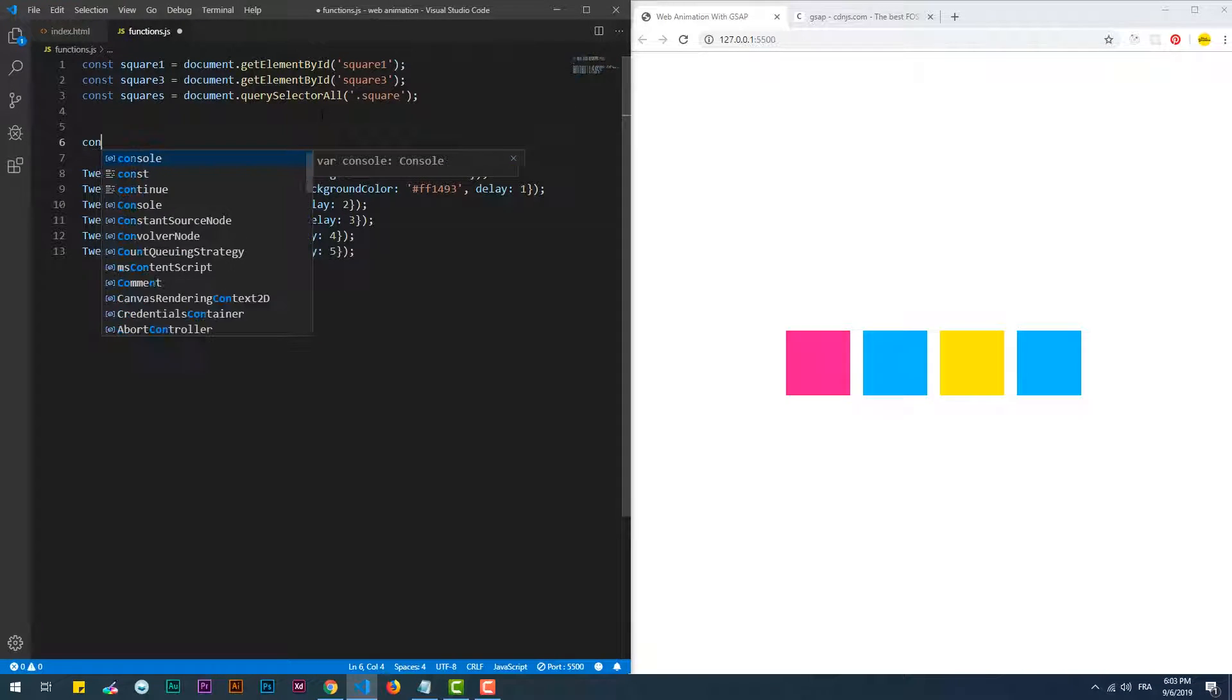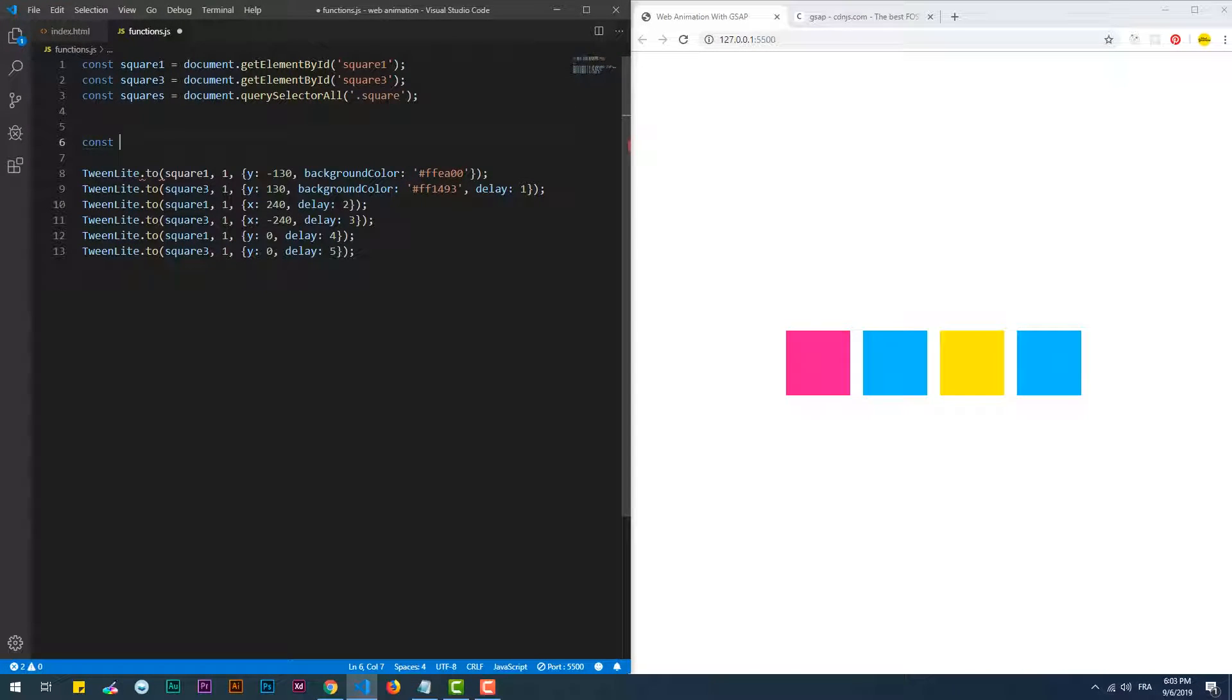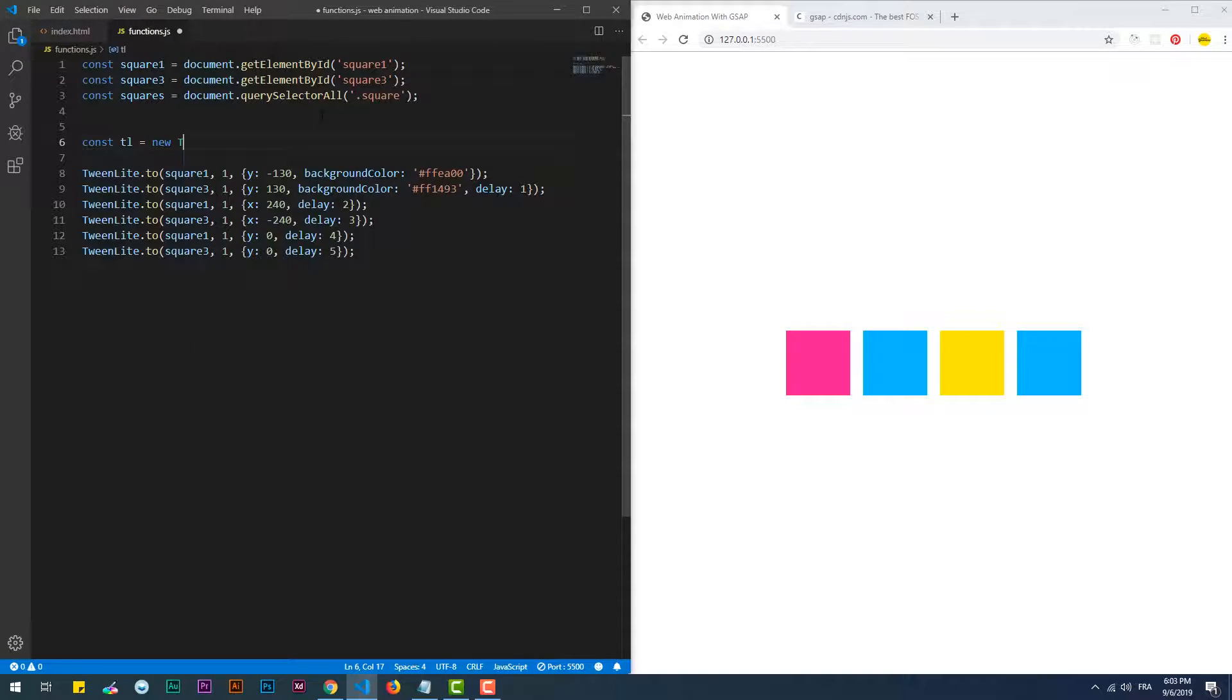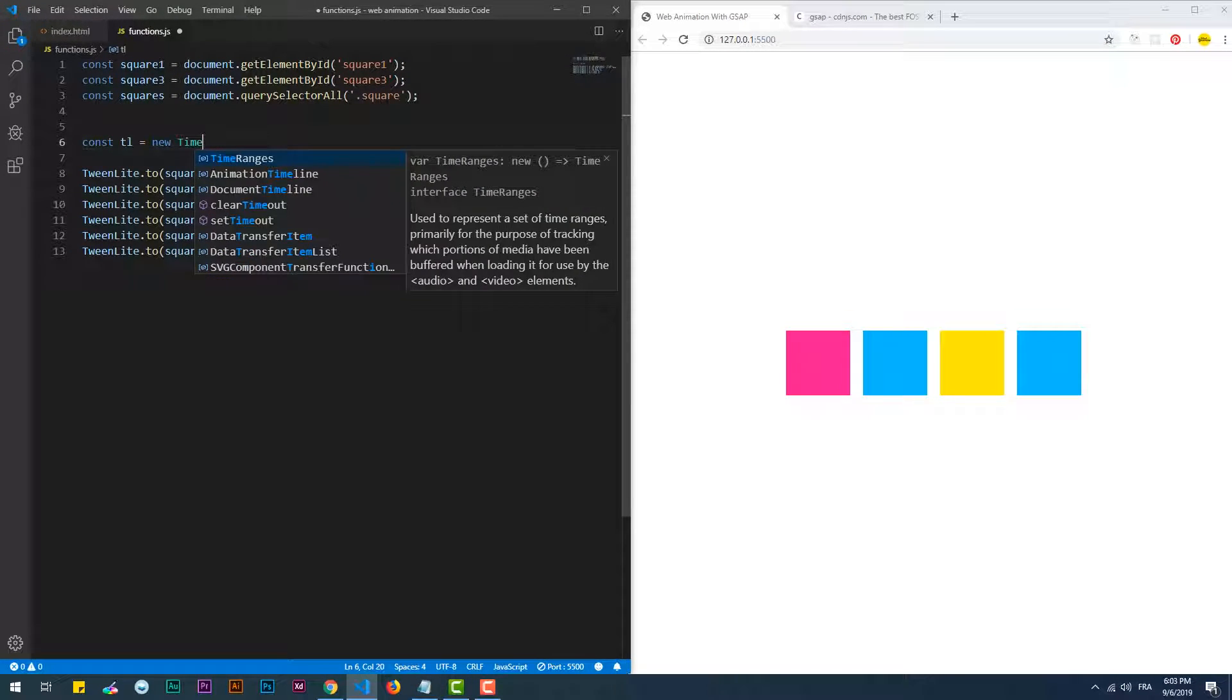First things first, let's create a new instance of TimelineLite, then remove all the delays. That should be enough to create the sequence of the animations.